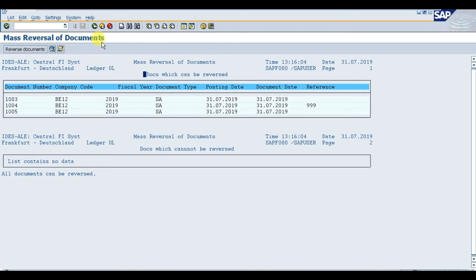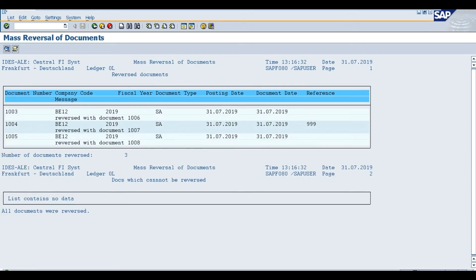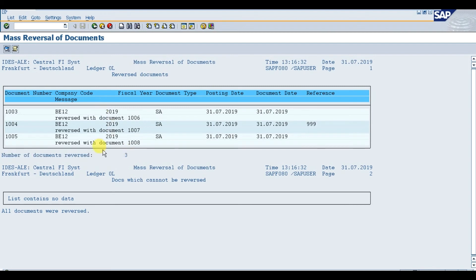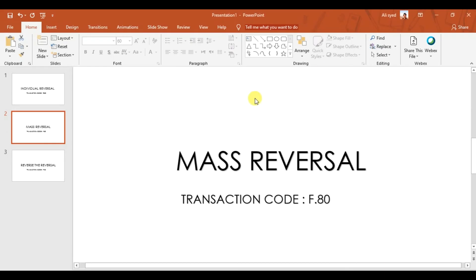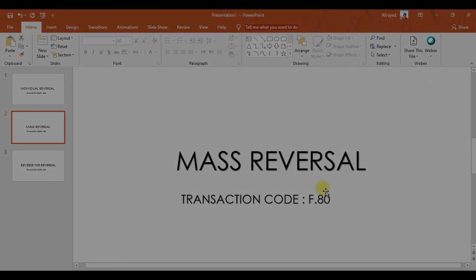Click it. It will give us a message that the number of documents reversed is three. All these three reversed together. That is how we perform mass reversal in SAP. Hope you understand this mass reversal process in SAP.